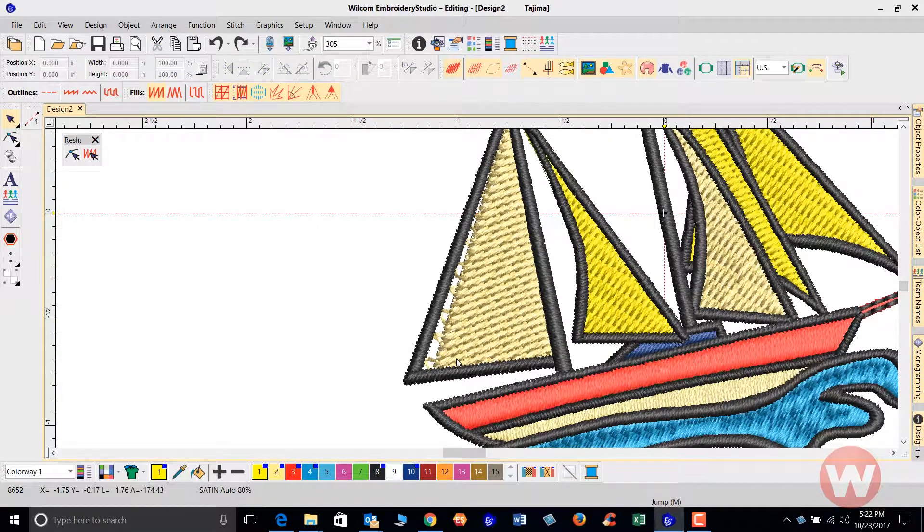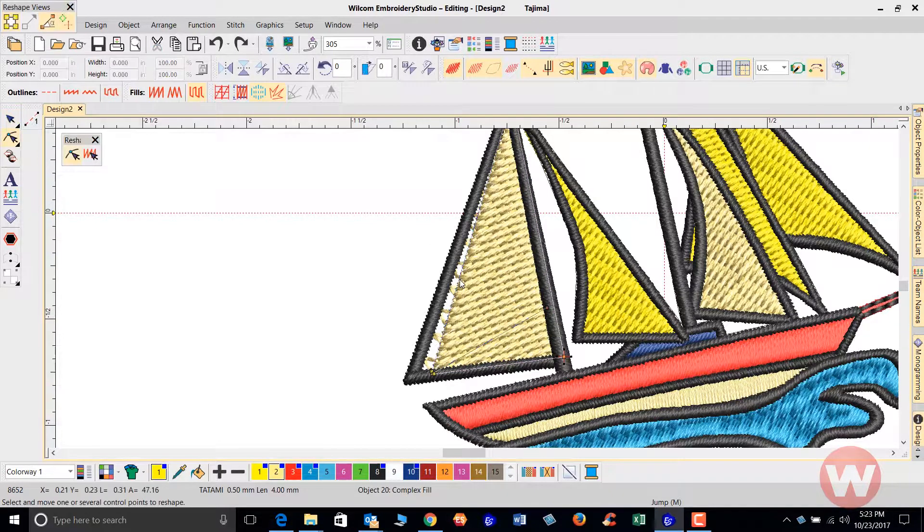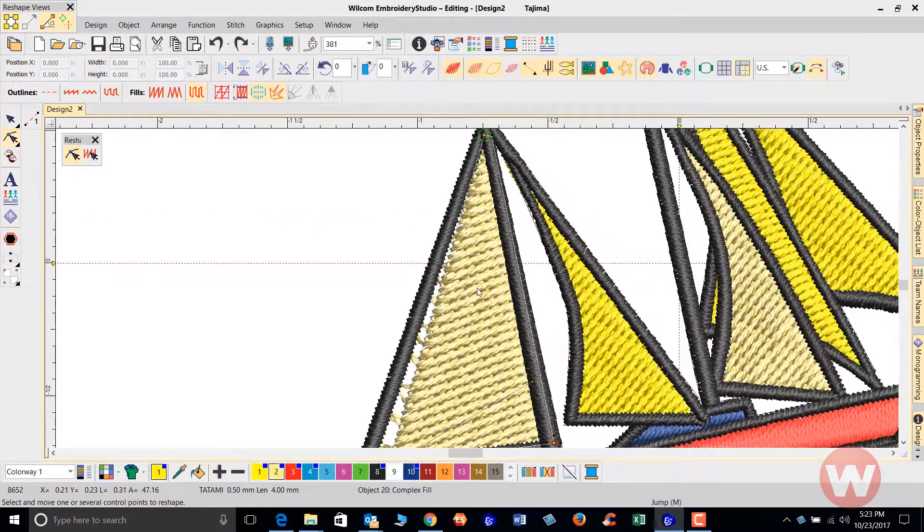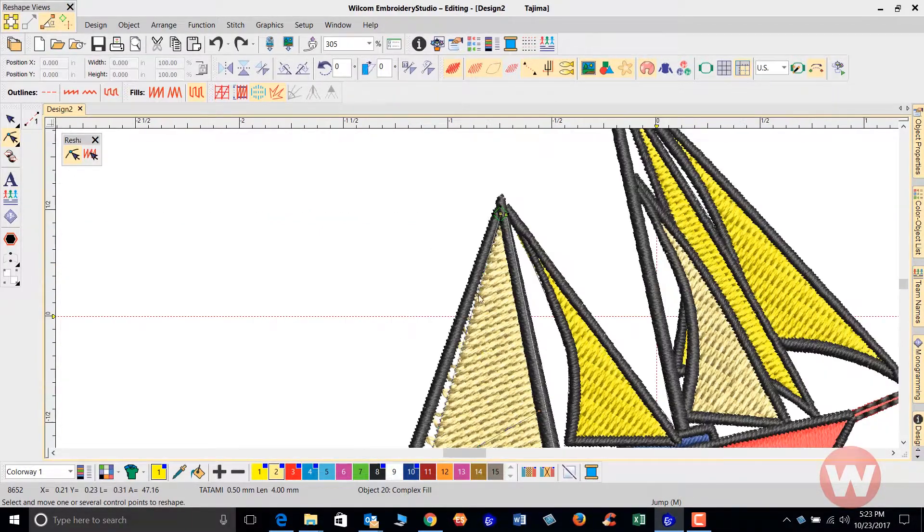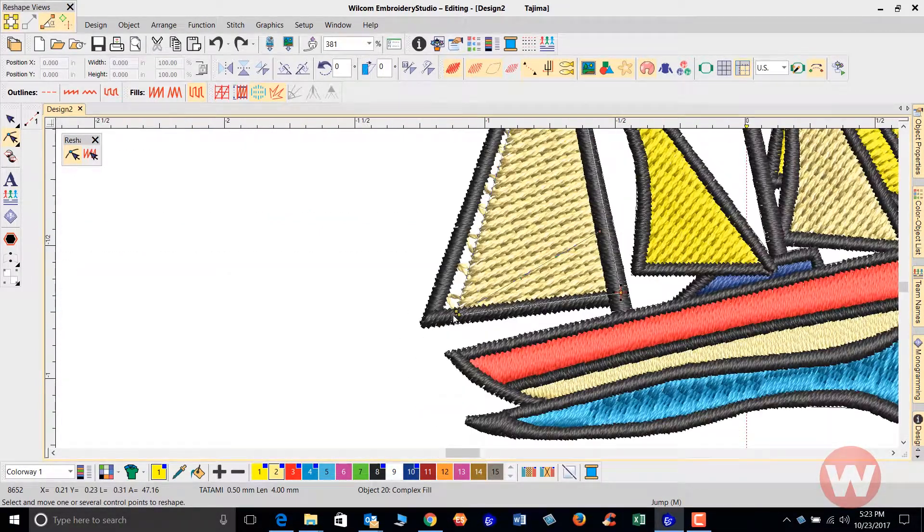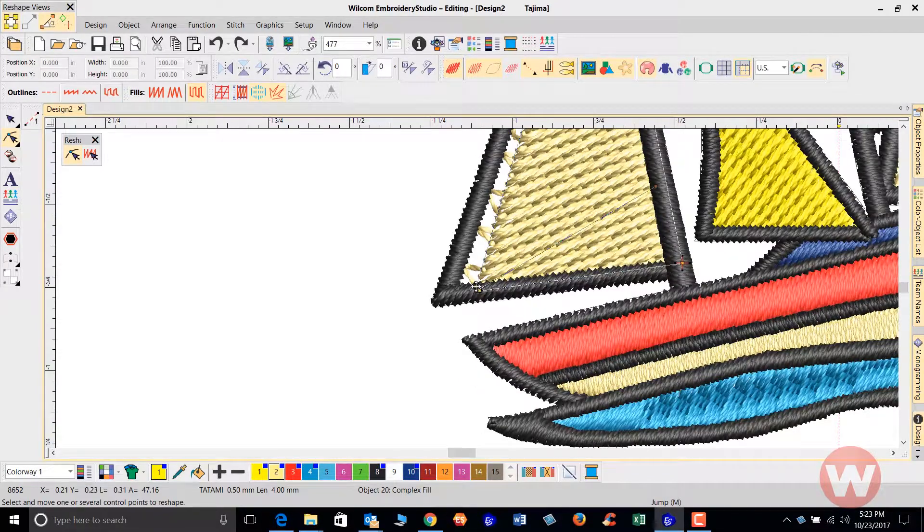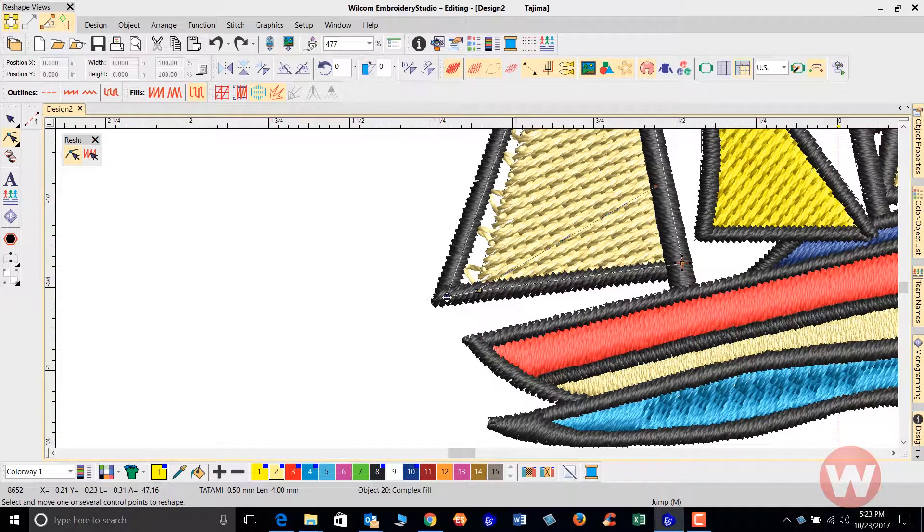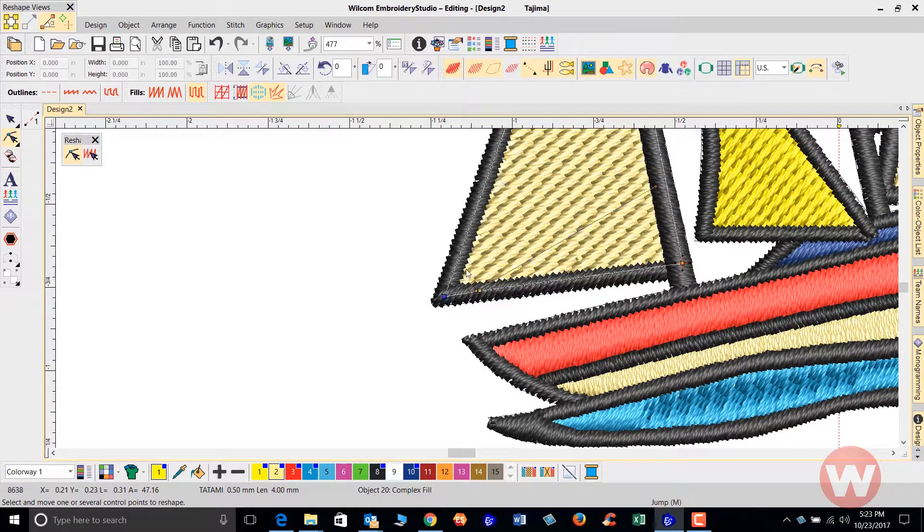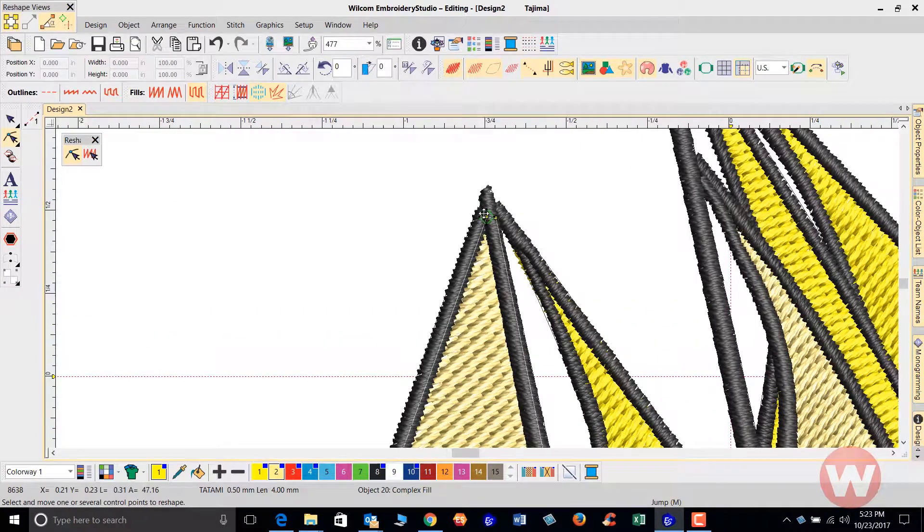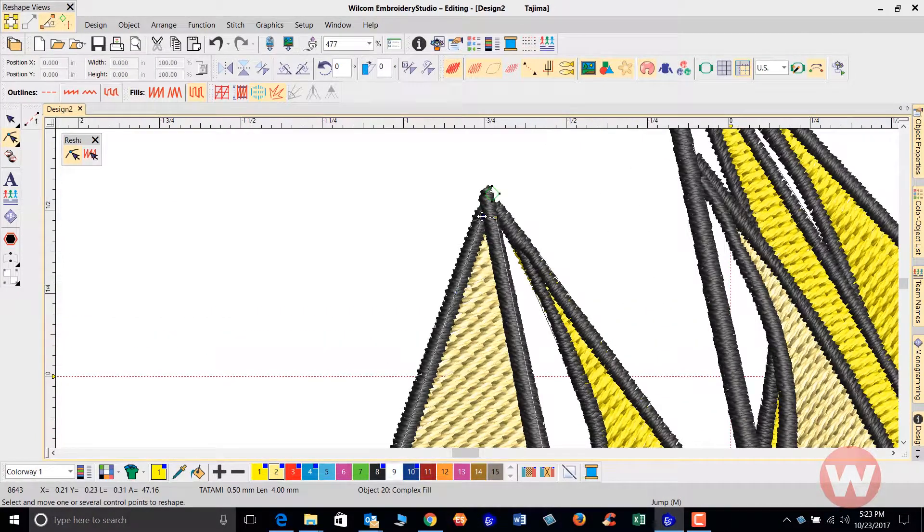All I'm going to have to do in this situation is select the sail. I can press H for reshape tool, and that's going to allow me to see my node points. Luckily I can go in and just move the lines here to save this.